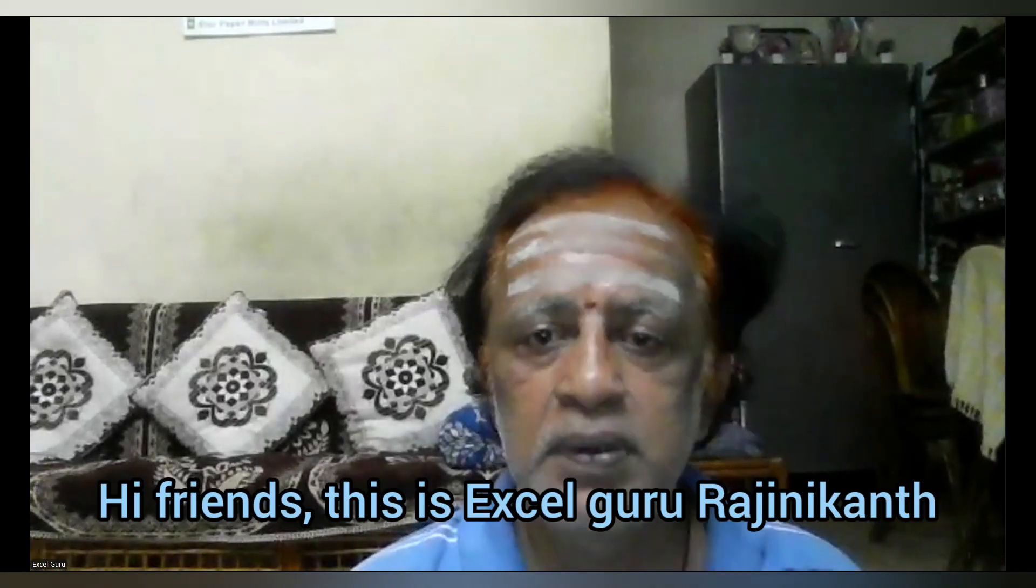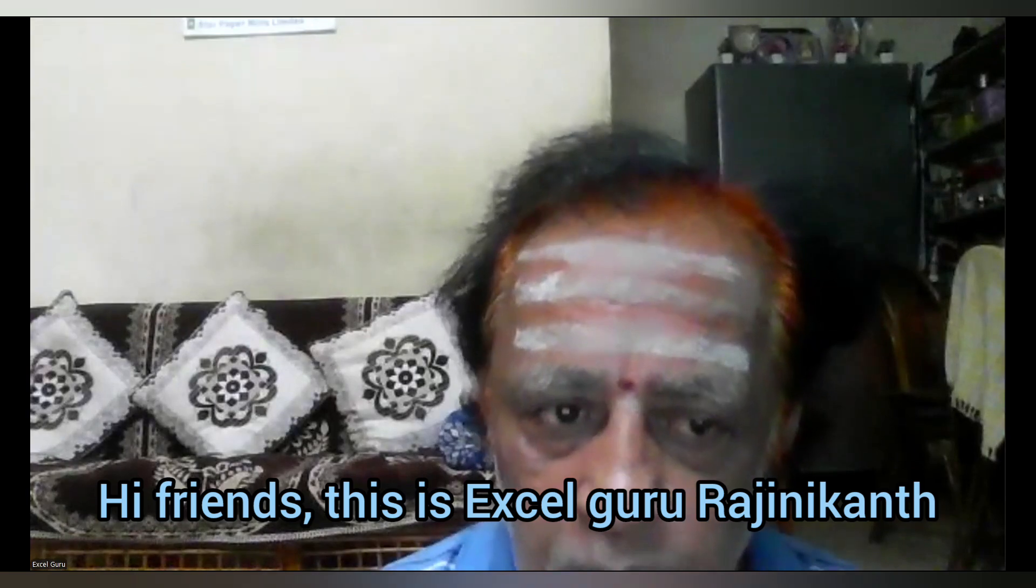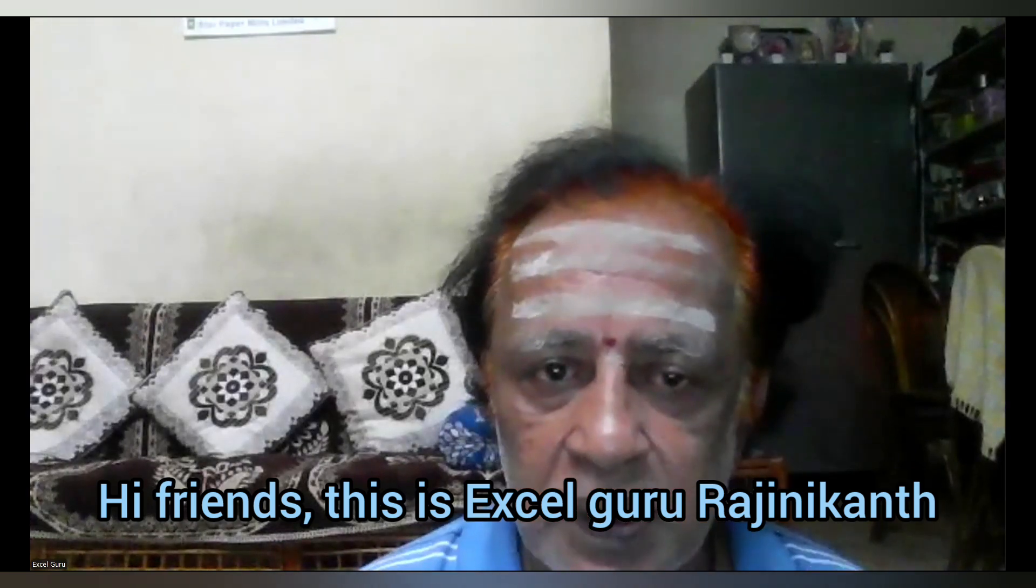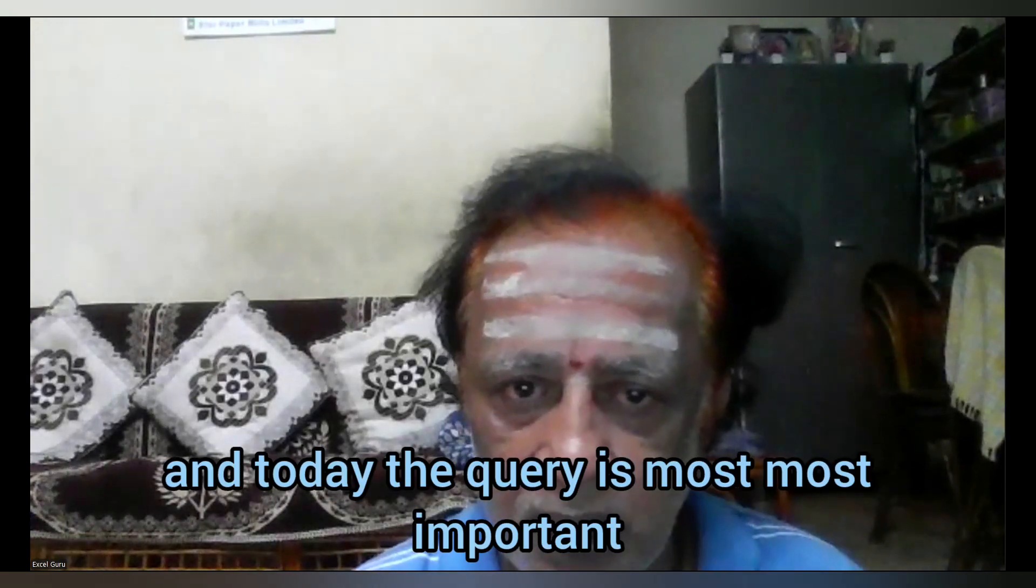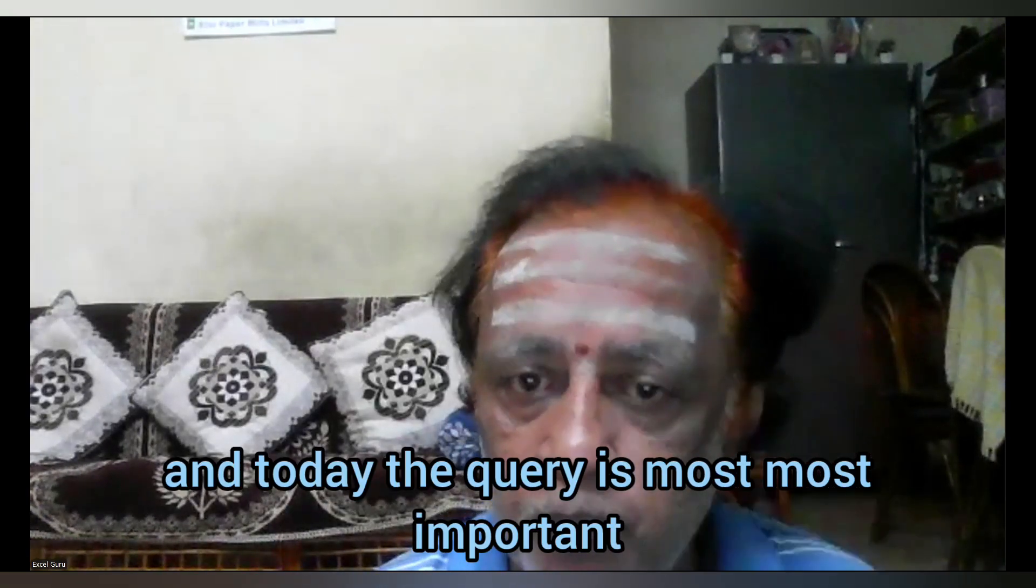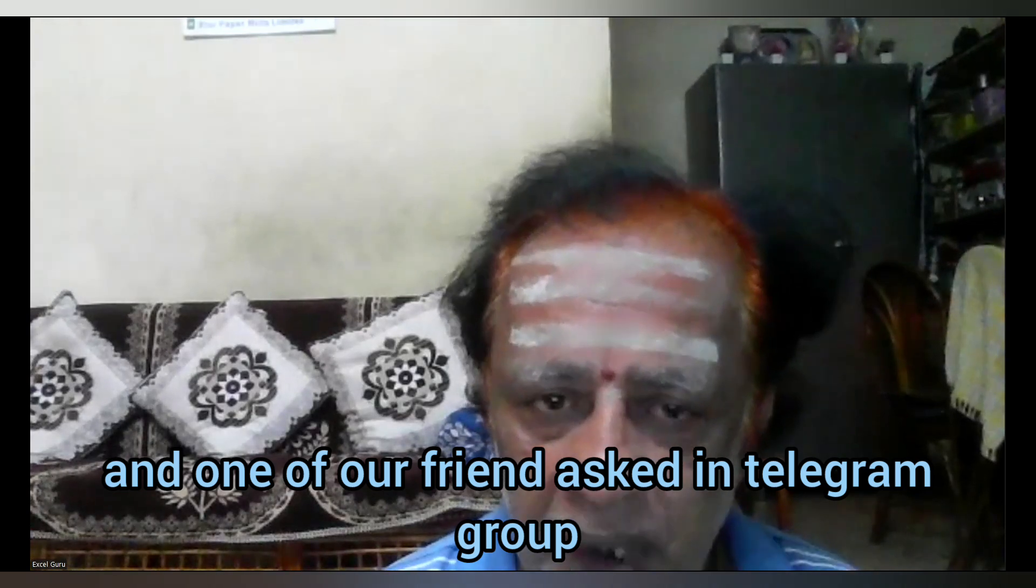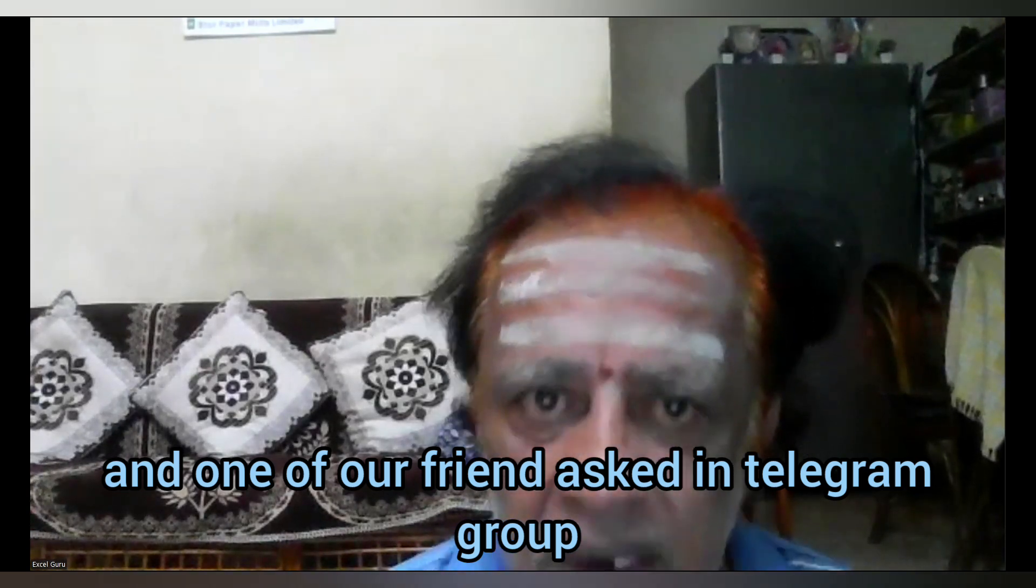Hi friends, this is Excel Guru Rajini Kant. Today's query is most important and one of our friends asked